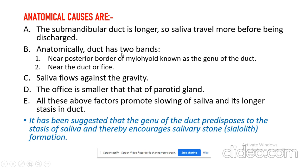The second and most commonly accepted anatomical reason is the bend or genu. Near the posterior border of the mylohyoid, there is a genu of the duct — the first bend — and a second bend seen near the orifice. Apart from that, further anatomical reasons include that saliva flows against gravity, and the orifice is smaller compared to the parotid gland. All these factors promote slowing of saliva and longer stasis within the duct.